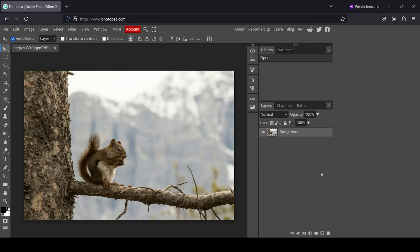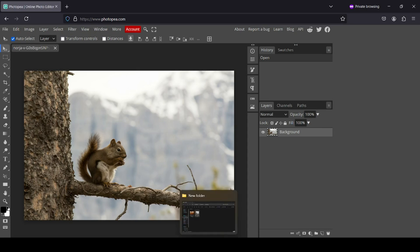Hi, today we're going to see how to combine two images together in Photopea. So I'm going to use this image and now I'm going to bring my second image.